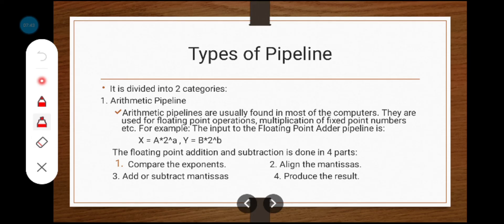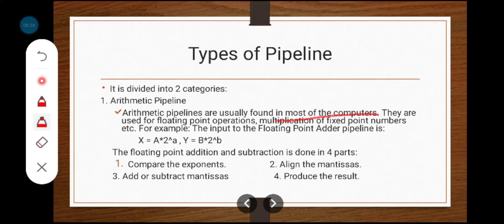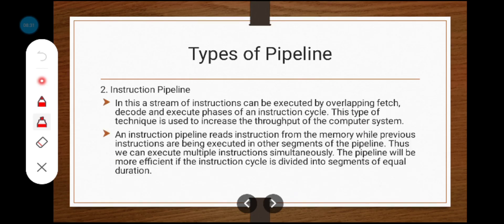Arithmetic pipelines are usually found in most computers. They are used for floating point operations, multiplication of fixed point numbers, etc. For example, a floating point adder pipeline: x = a × 2^a, y = b × 2^b. In this floating point addition and subtraction is done in four parts: first, compare the exponents; second, align the mantissa; third, add or subtract the mantissa; finally, produce the result.